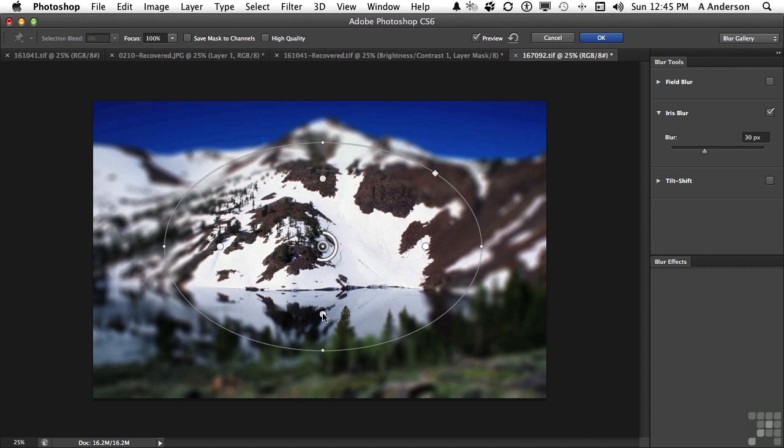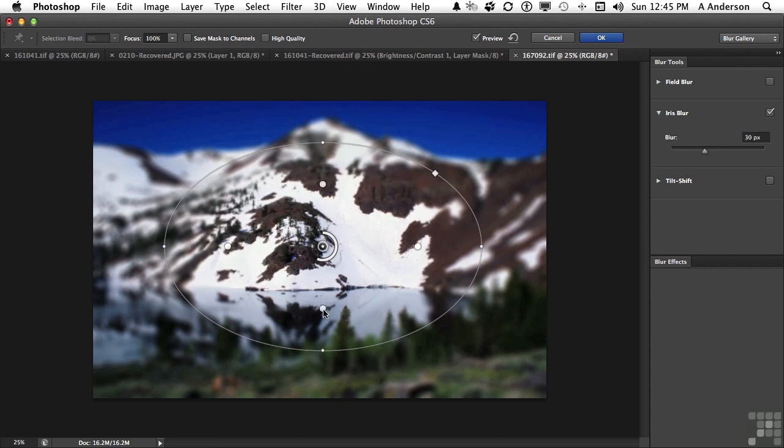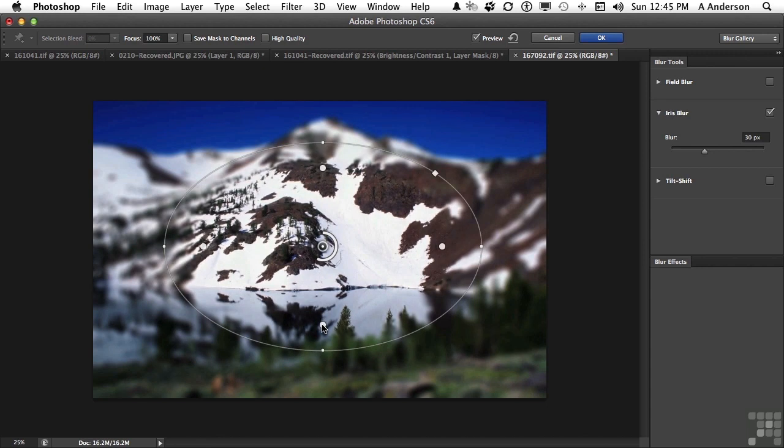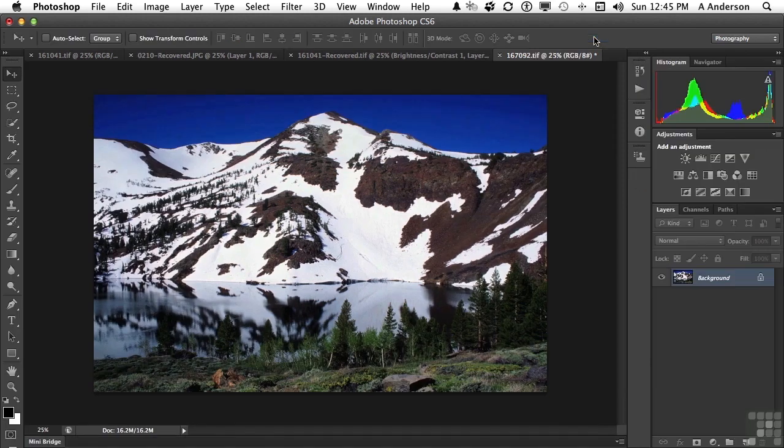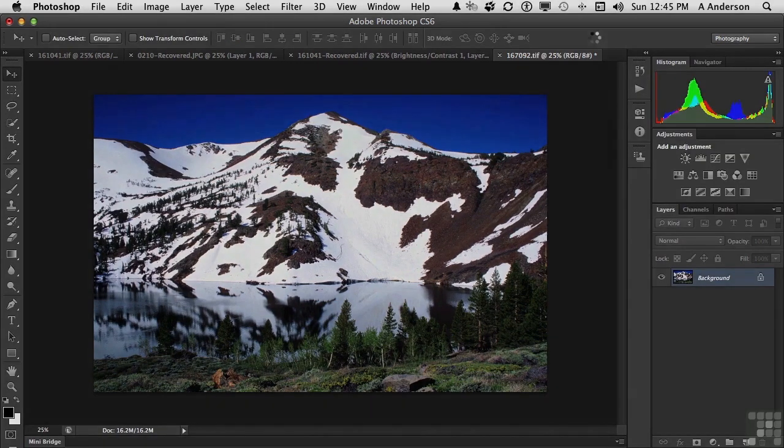This button here controls how far in the blur goes, or how far out. And, of course, we can move it. We can change it. We can do just anything we want. We'll spend a little bit more time here, obviously, in the lessons, but this is one of my little fab features, too. Iris blur.